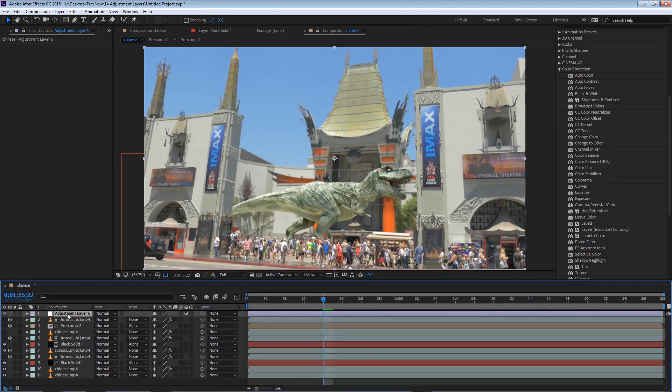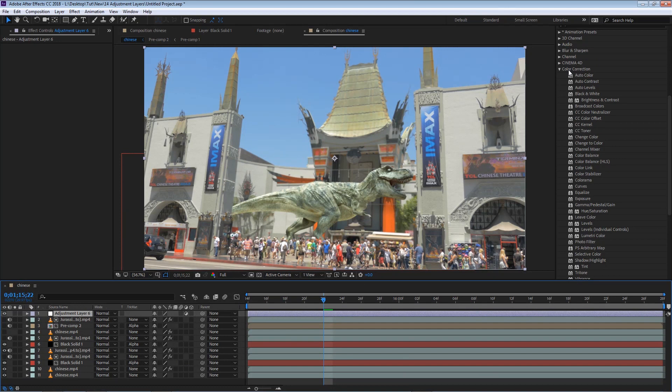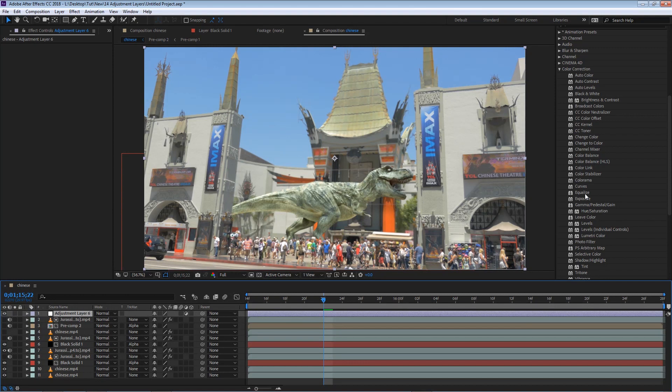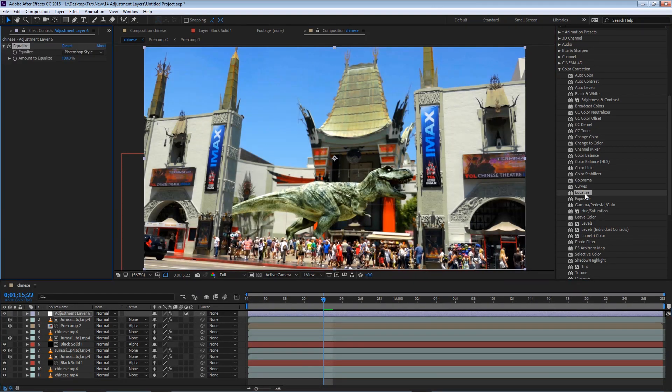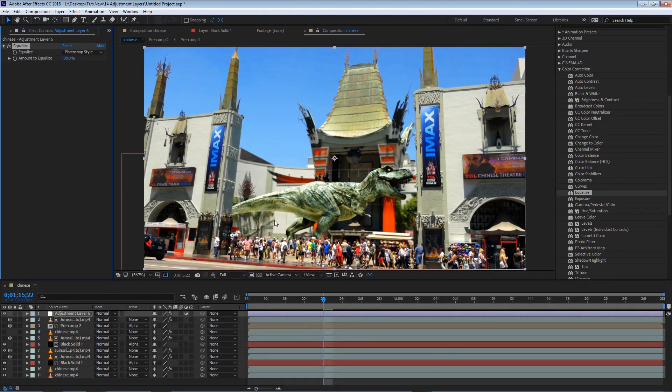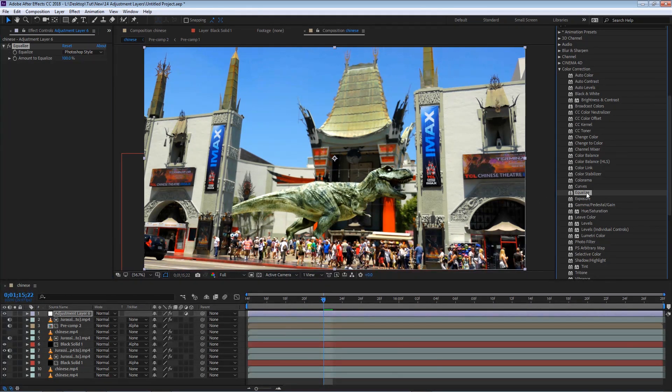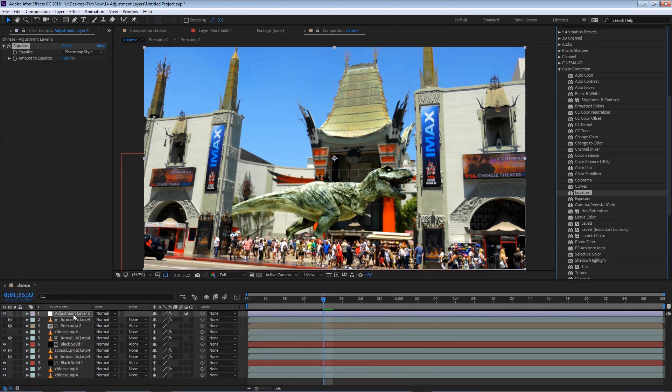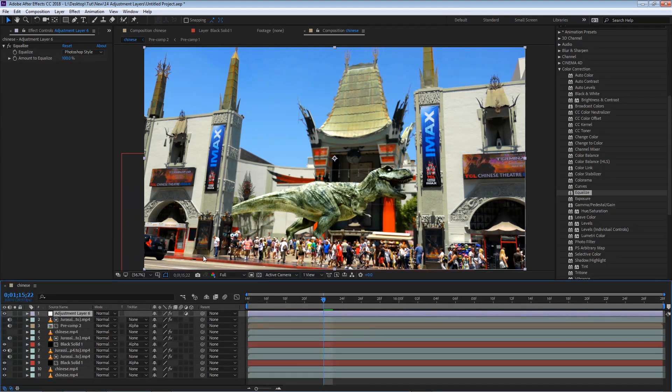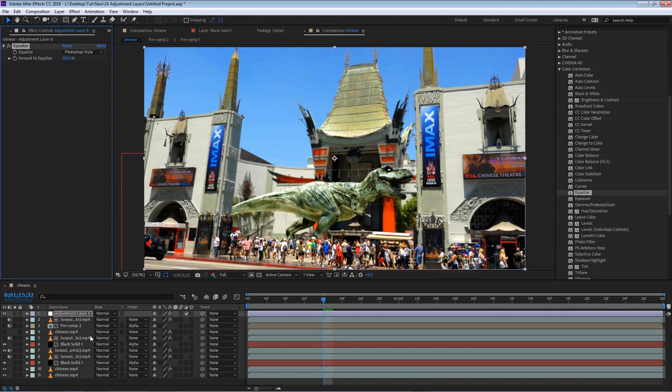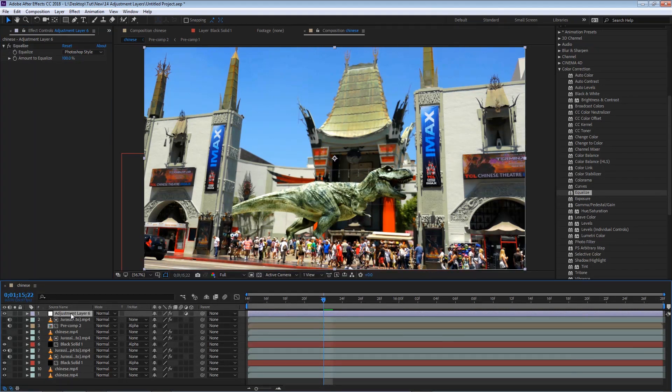For now, I'm going to select my adjustment layer, and I'm going to add an equalize effect. Under the color correction group, we'll have an equalize effect, and I'm going to go ahead and double click that to apply it to my adjustment layer. You'll see that right off the bat, we can have a different result. So although we are applying an effect to one layer that is completely clean, the applied effect will affect all the layers beneath the adjustment layer.